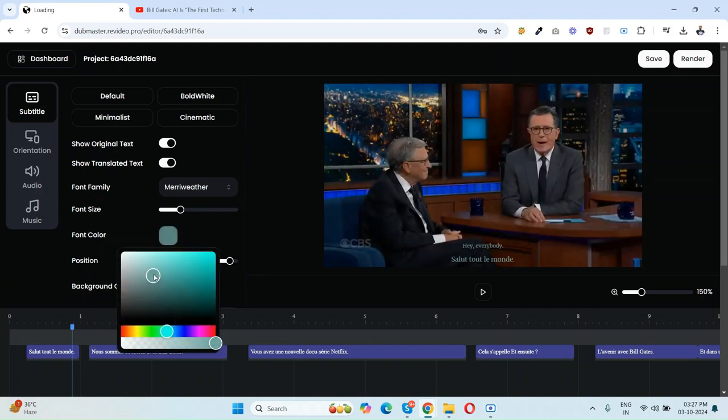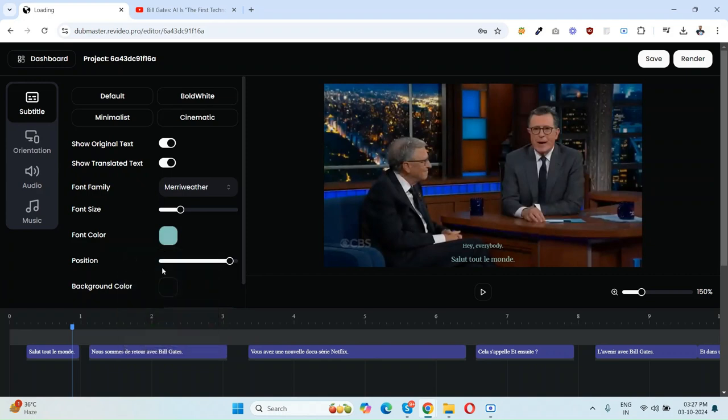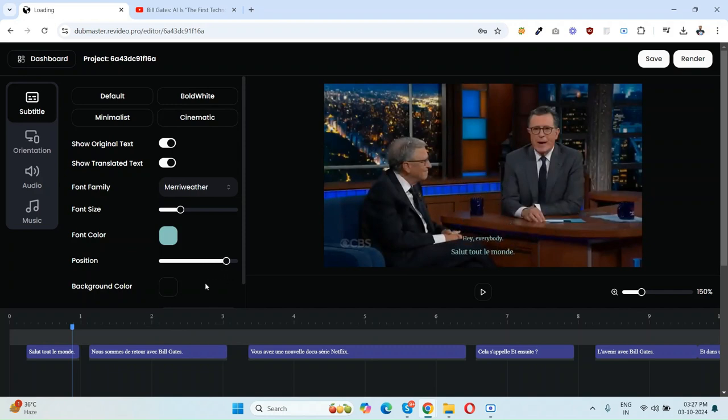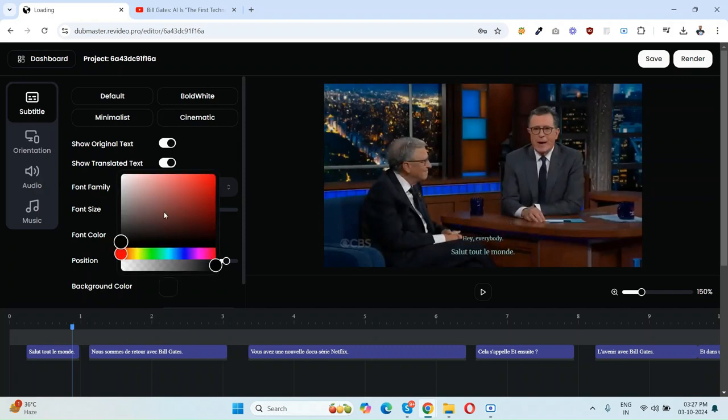I like this one. The position here, like if you want the subtitle here, here, or here, or here, and the background color like this. OK.